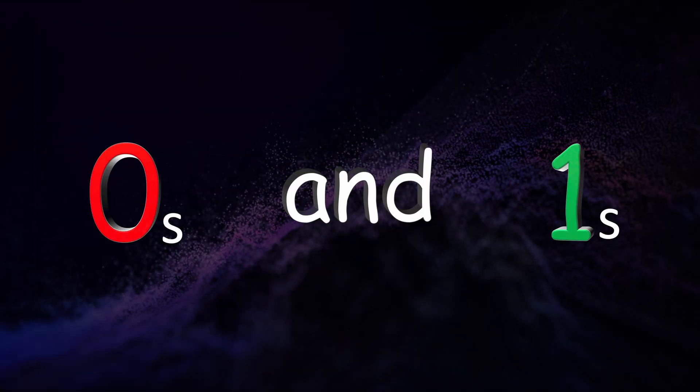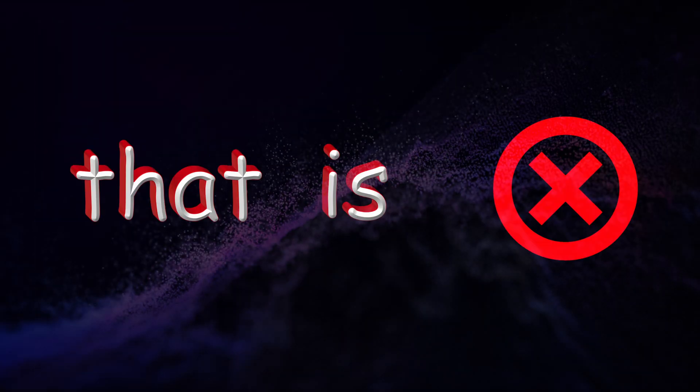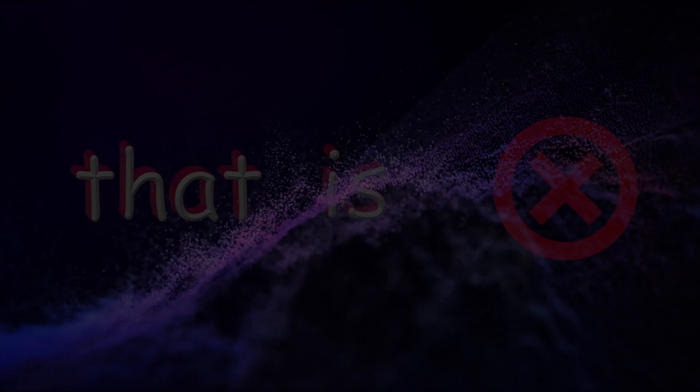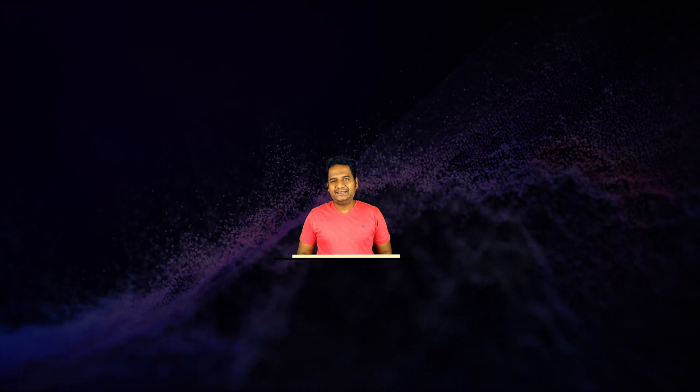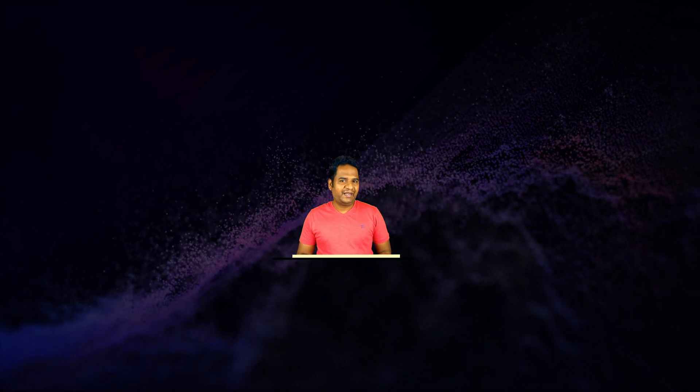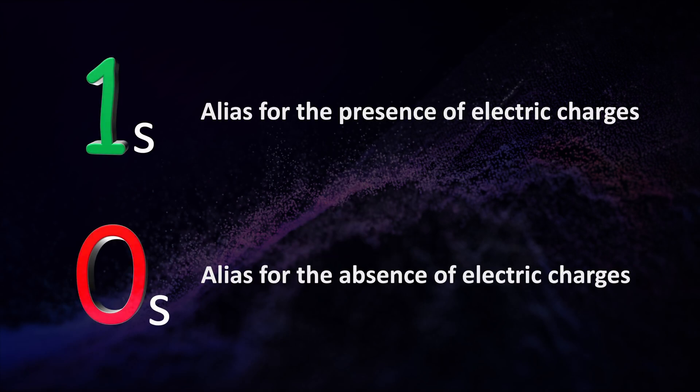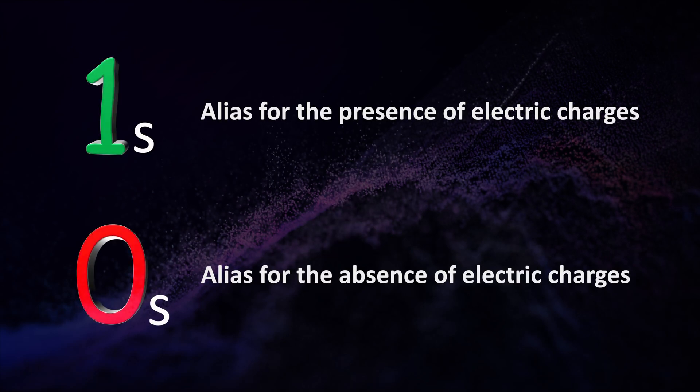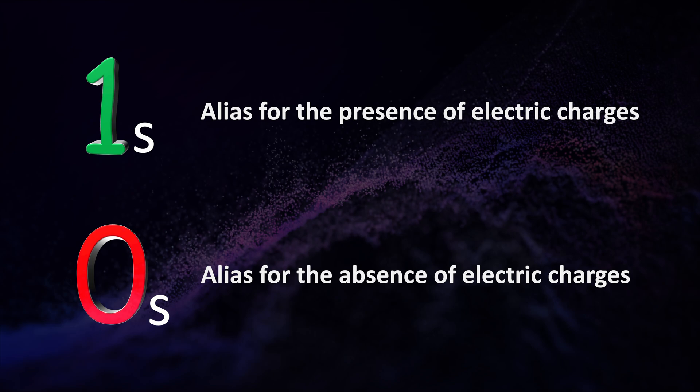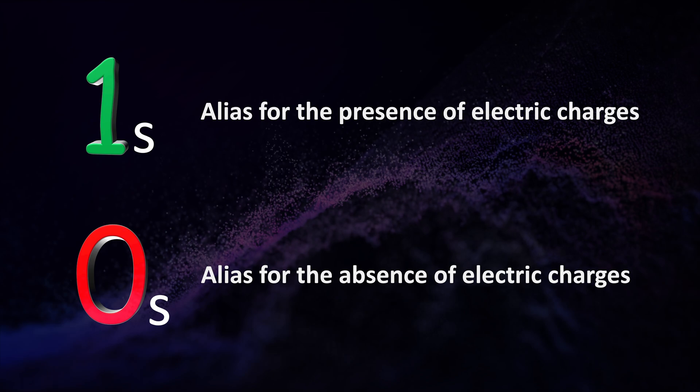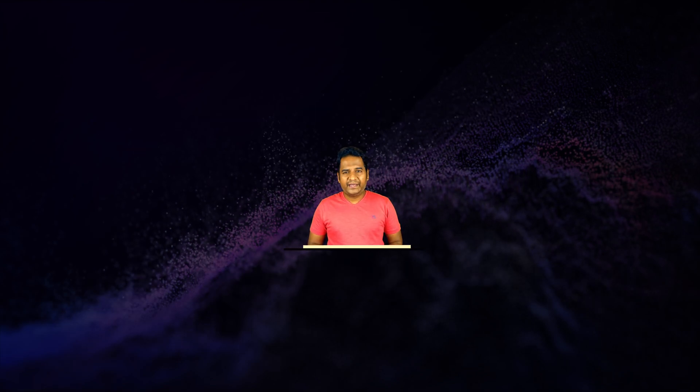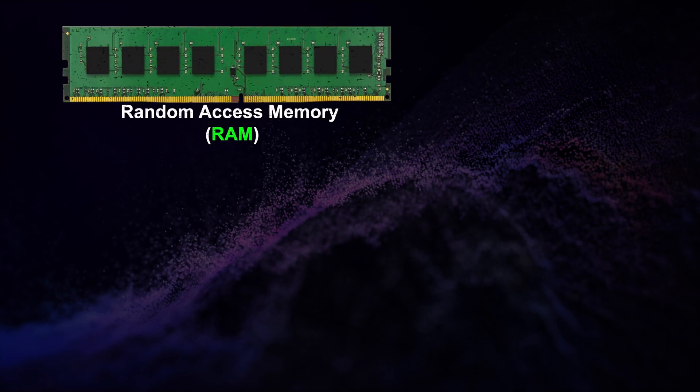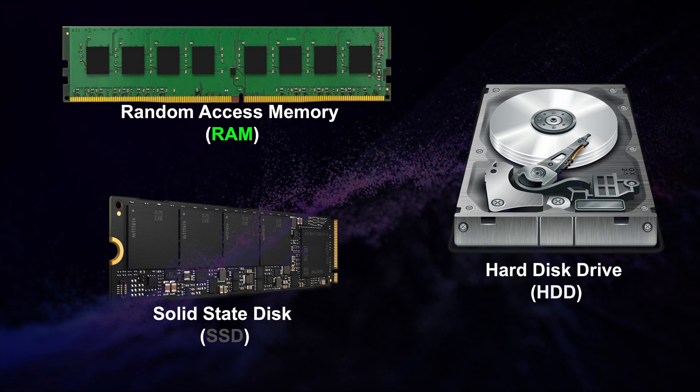You might have heard multiple times that computer can understand only zeros and ones, but that is not true. Computers can only understand the presence and absence of electric current. Hence, ones and zeros are just simple aliases to denote the presence and absence of electric current respectively.